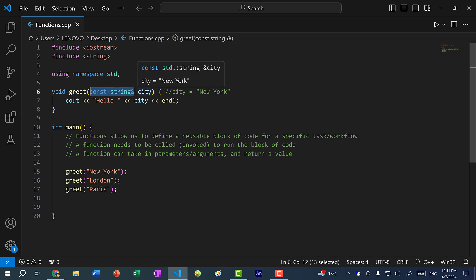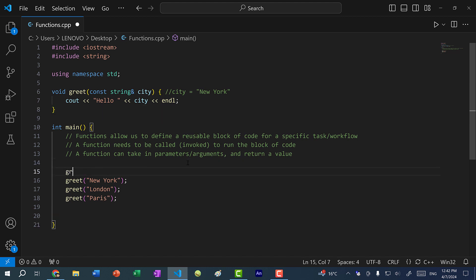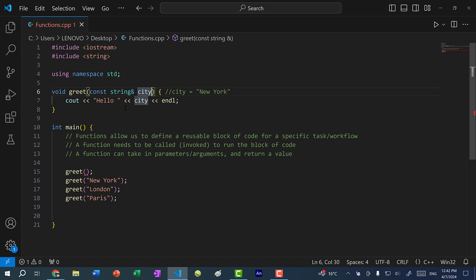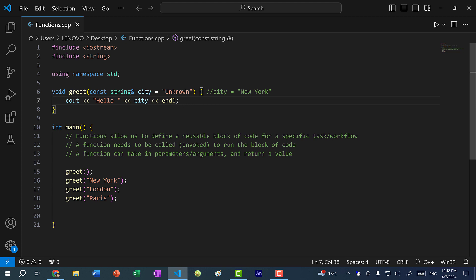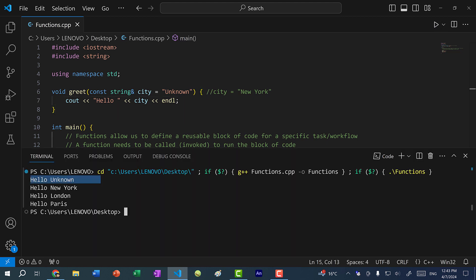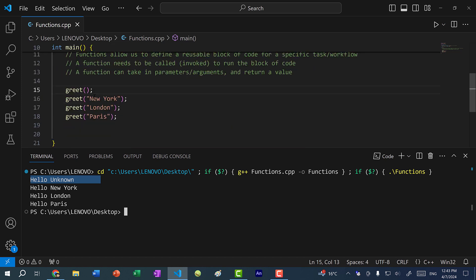If I don't always expect the user to pass in a value, I can assign the city parameter a default parameter. For instance, maybe I want the city to default to unknown. So if I don't pass in anything, city gets the default value unknown. If I save and run the program, you can see we get hello unknown because the default value is unknown — since in this first function call we don't pass in any string value.